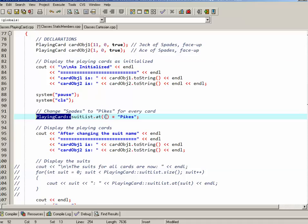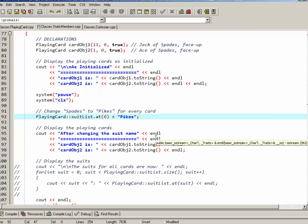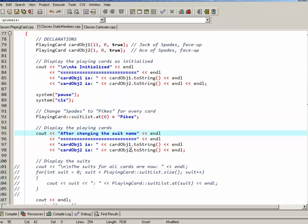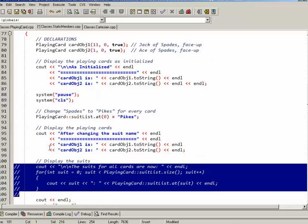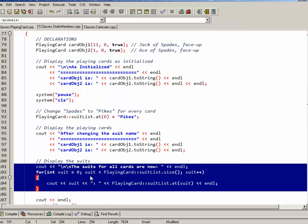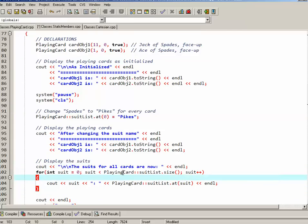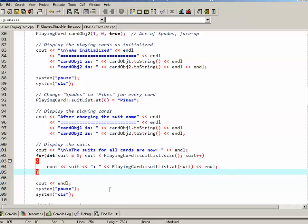So the suit list at position zero was spades and I'm going to change it to pikes. So I'll display the two cards after I've made that modification. What I'll also do is just for the sake of seeing the different suits, I've gone through a little loop with a suit counter at zero. While it's less than the suit list size, PlayingCard suitList size, I'm outputting the suit list at that particular position. So we'll see what that looks like.